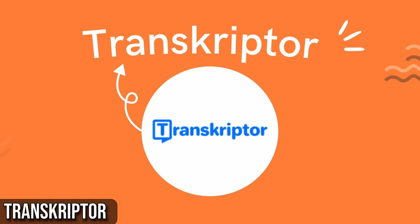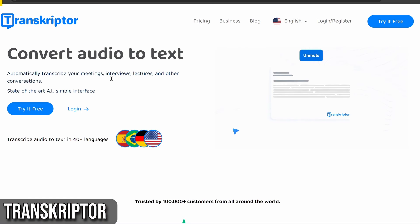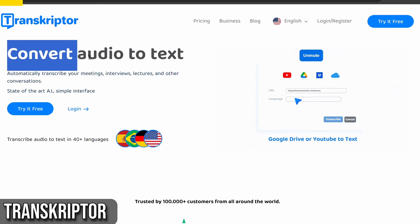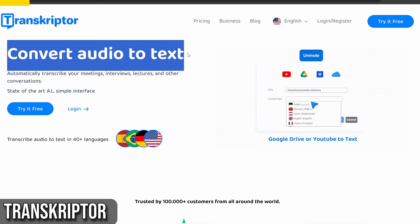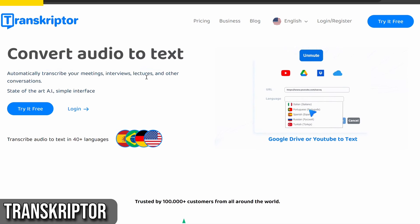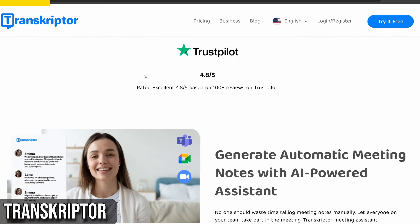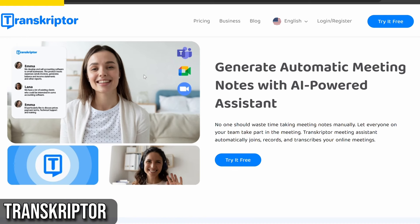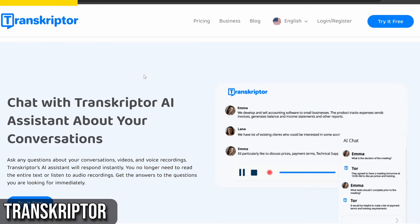Moving on, I have Transcriptor, an incredible Chrome extension that's revolutionizing how we transcribe audio to text. Transcriptor is an AI-powered extension that automatically transcribes your meetings, interviews, lectures, and other conversations.